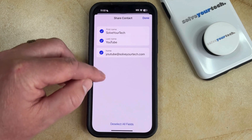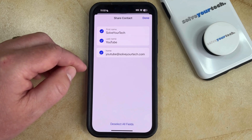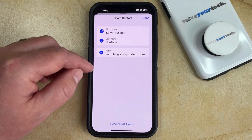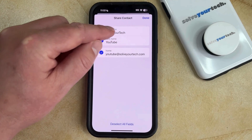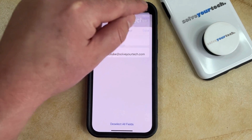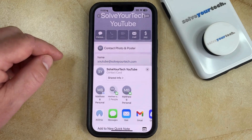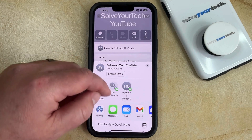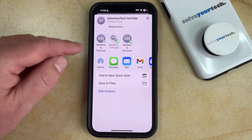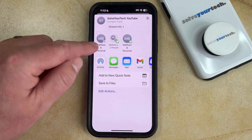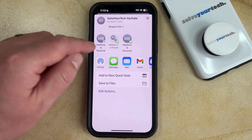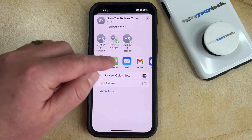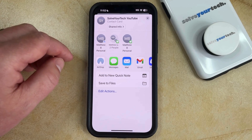Here you can choose the fields that you would like to share with the person, and once you've selected all those fields you can tap the Done button at the top right corner of the screen, which is going to bring up the sharing sheet. Then you just need to choose either one of the suggested contacts to share this contact with, or you can choose one of these options.